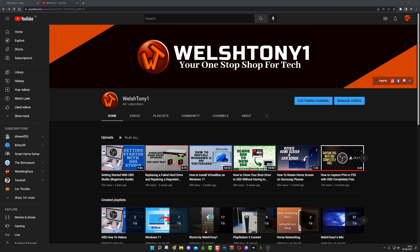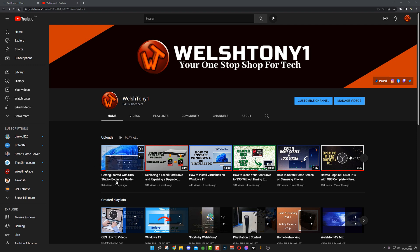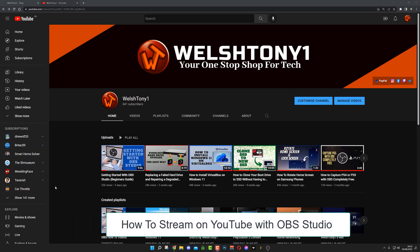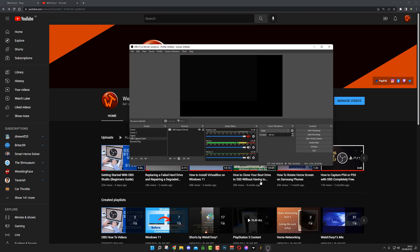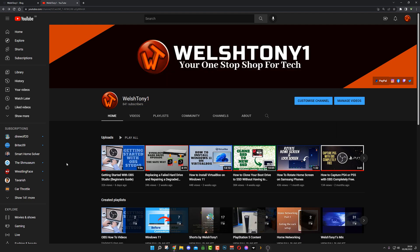Hello everyone, Welsh 21 here. Welcome to another video. Today we're continuing with our OBS Studio guide. Today's video is going to be how to stream to YouTube directly. It's quite simple to do with OBS. As you can see at the bottom here, I have OBS Studio up and running ready to go. This time I'm not using a virtual machine, I'm direct on my main PC.